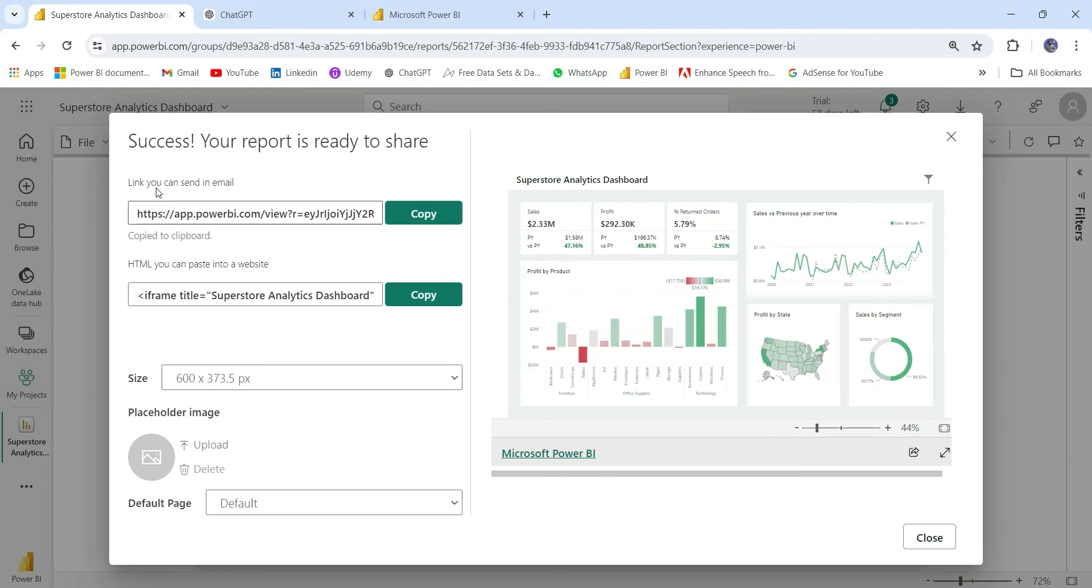Now here comes the cons. Suppose by mistake if you have shared this link with someone whom you don't want to share with, they can view the report. If the report is having some sensitive data or confidential data, in that case, you should not choose this option.